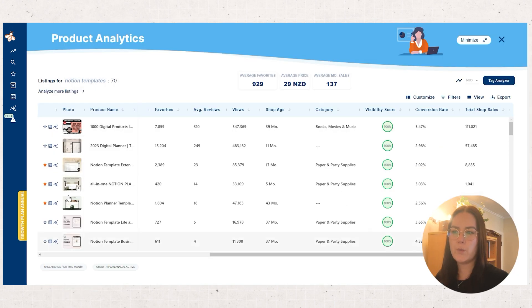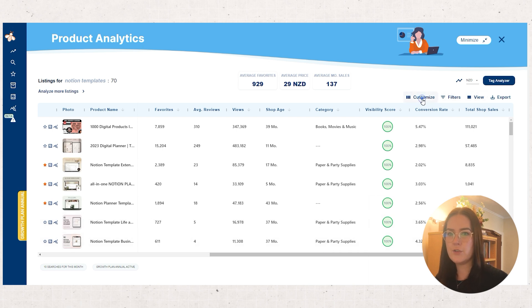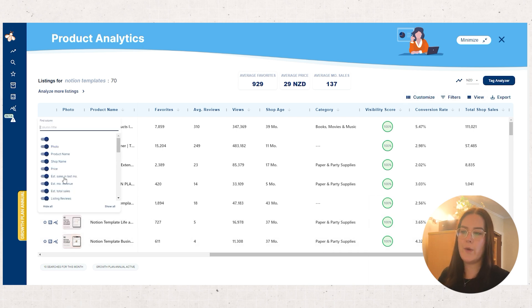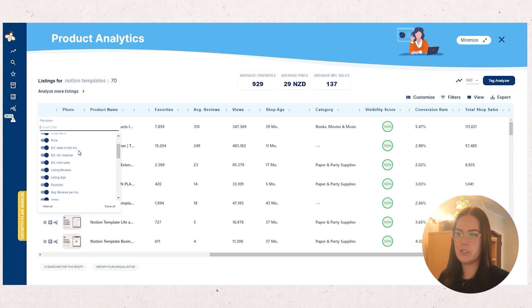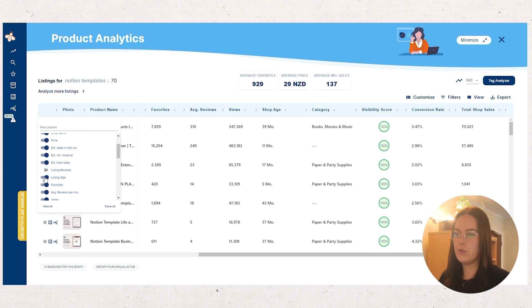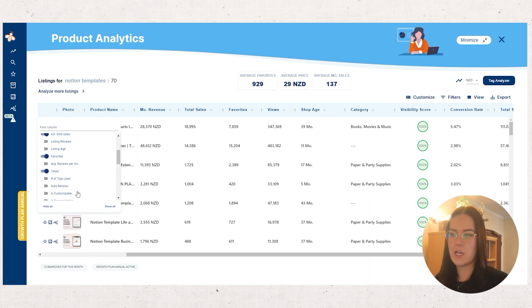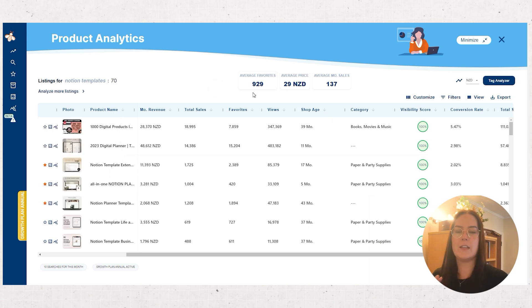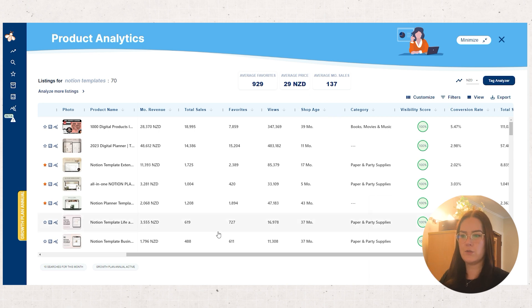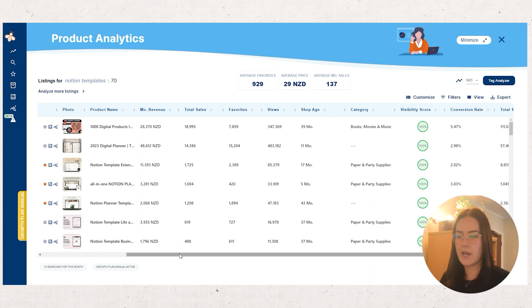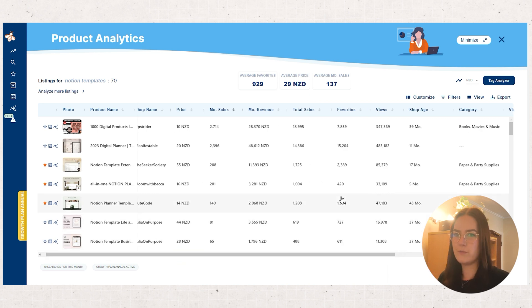Another cool thing with this graph is you can change which data you actually want to look at. So if you're not interested in the listing reviews, how old it is, the average reviews per month, you can just take those down and you can just look at the data that you want to focus on, which is really handy to not get sort of bogged down by too much information.